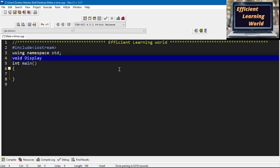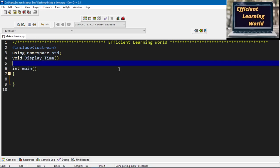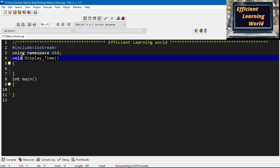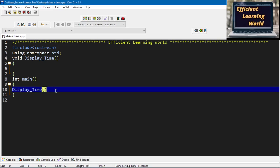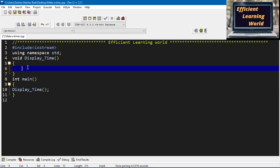I'm defining the displayTime function here and this function will be called in main. Whenever I compile and run my code, the control will go to the main function first, because we know that whenever you compile the code, the main function executes first. When the main function executes, this function will be called and the body of this function will be executed. Now I am going to declare some variables to display the time.